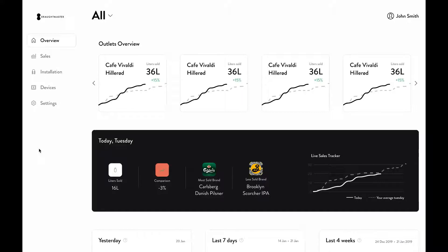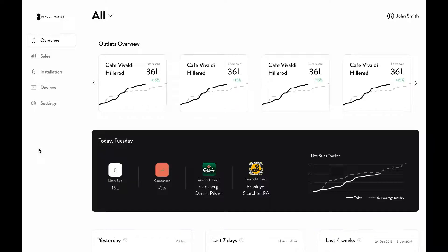Here at the top of the page, you can quickly understand how your customer's outlets are performing in comparison to each other.